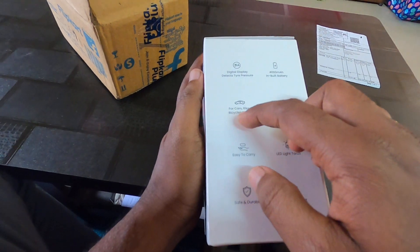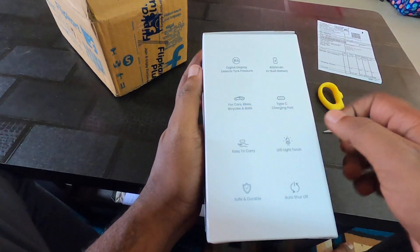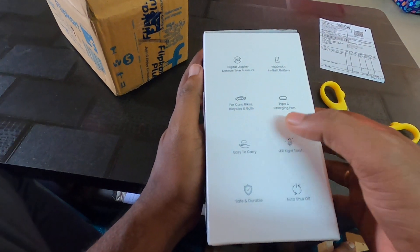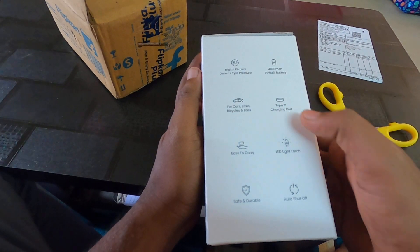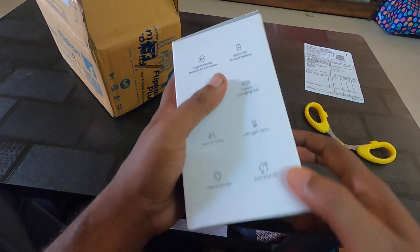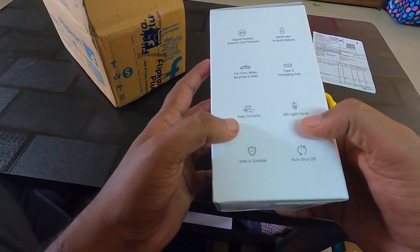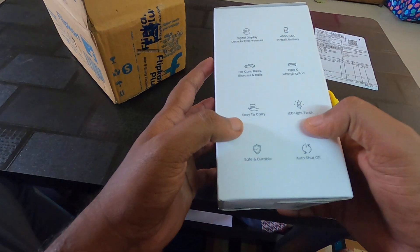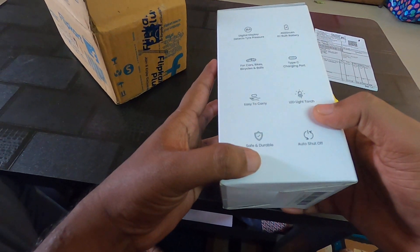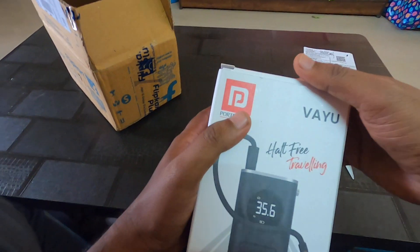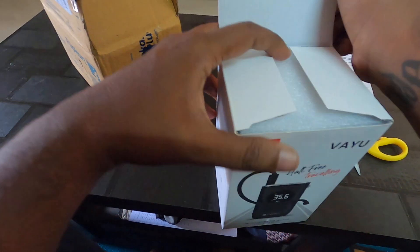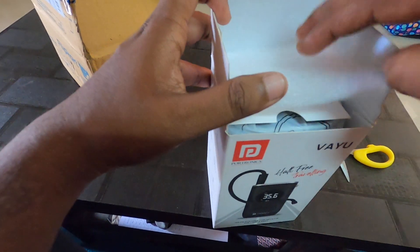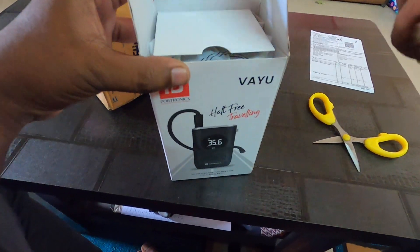It can be used for cars, bikes, balls, even cycles. It's got a C-type charging port. Very easy to carry, also got LED light torch, safe and durable with auto shutdown. Let's see what's inside this.